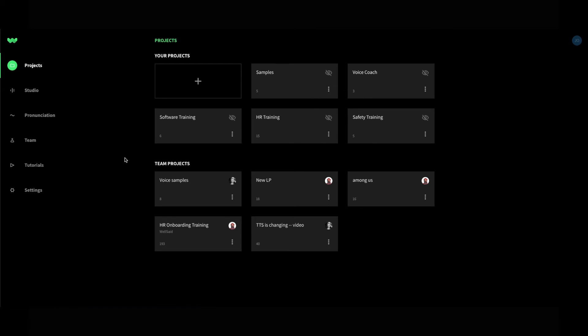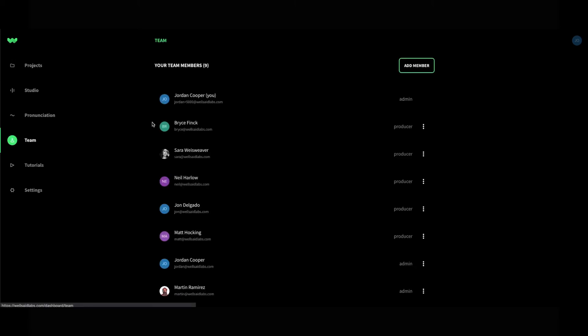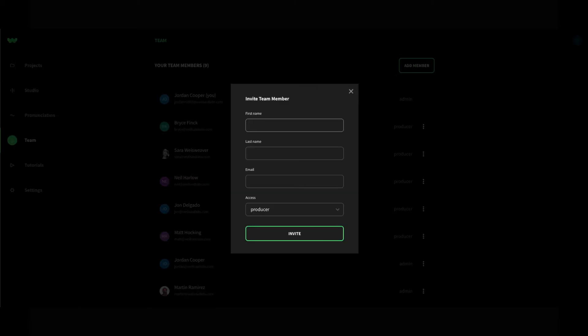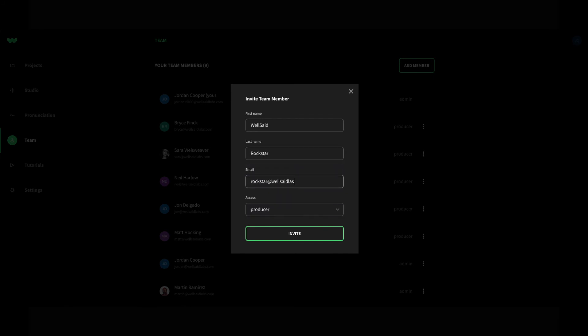If you are an admin, you can invite additional members to join your team. To add a new team member, go to the Team tab and click Add Member. Enter the new member's first name, last name, email address, and access level. Then click Invite.